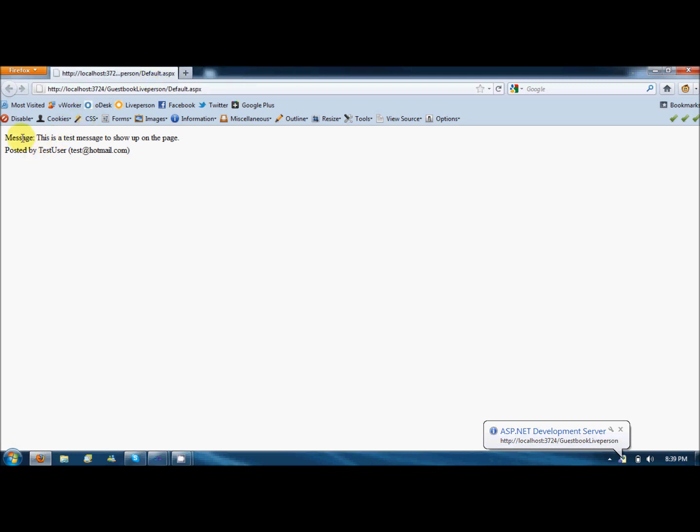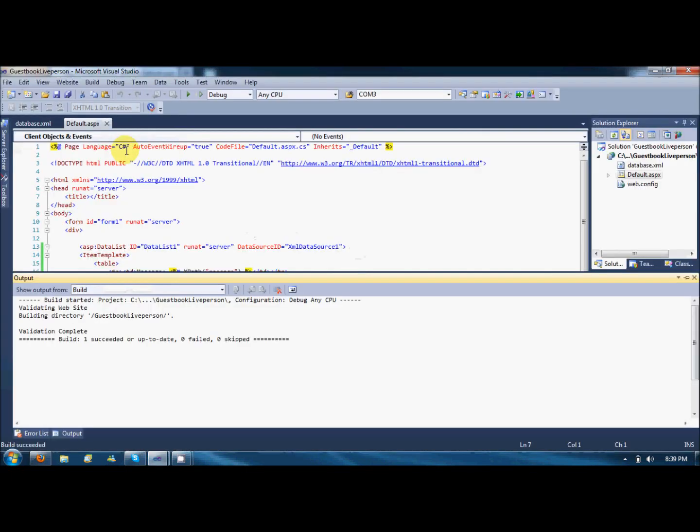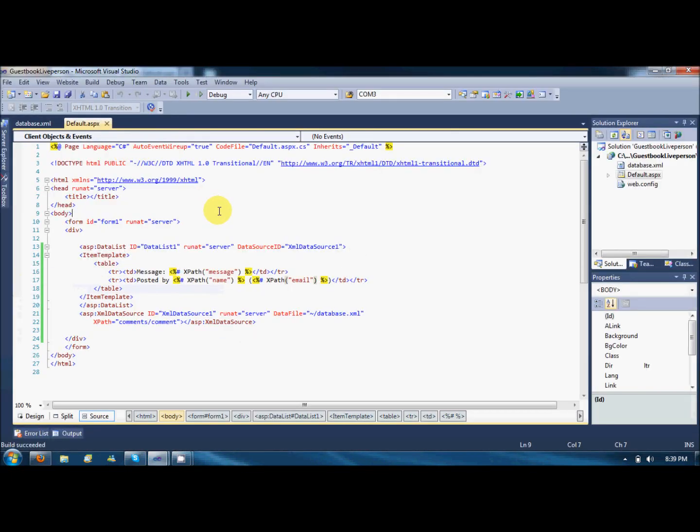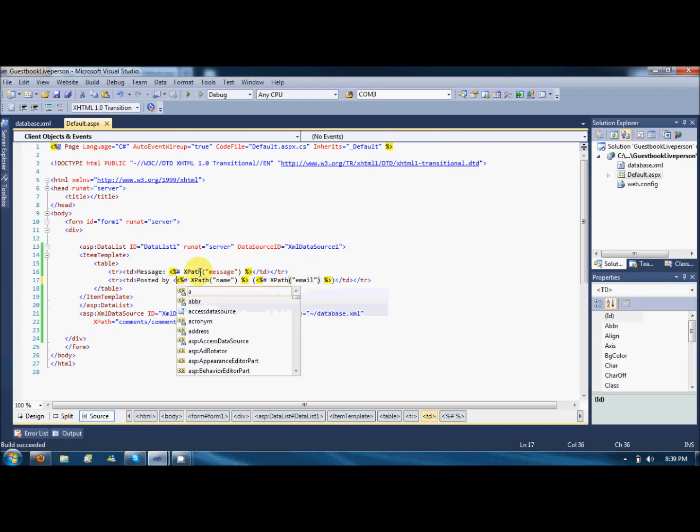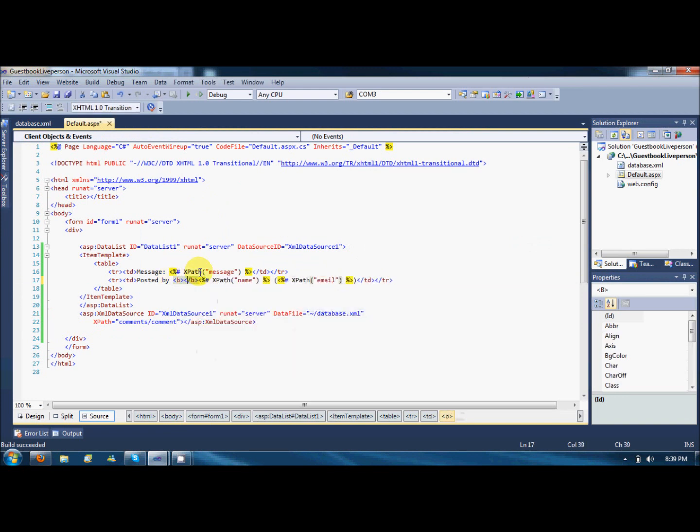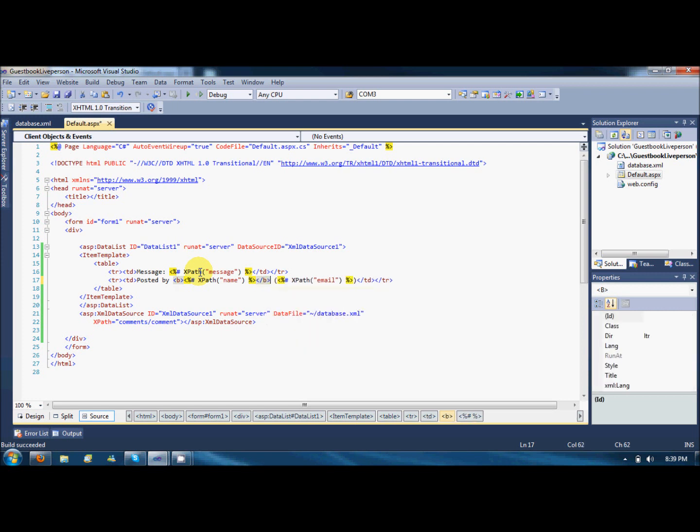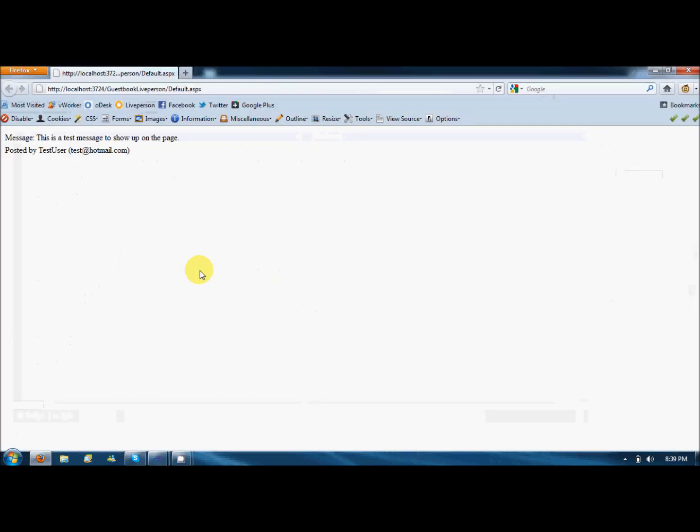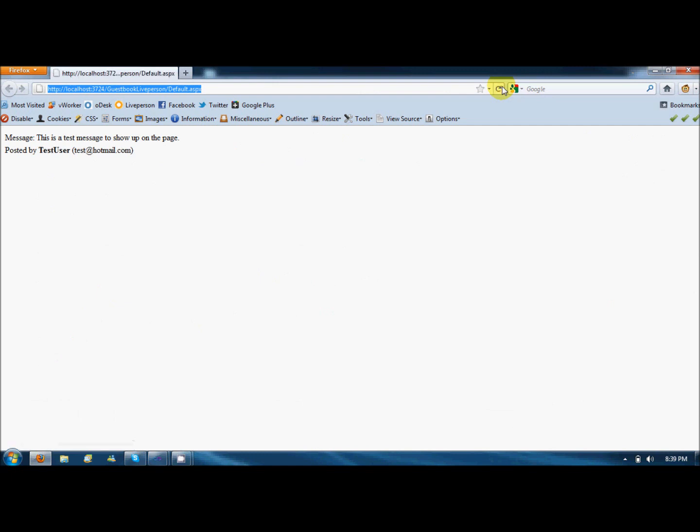So here you can see a message, this is a test message to show up on the page, posted by a test user. And in the bracket there would be the email address. We can do some formatting, like I want to bold the username. Save it, refresh it. So this is the first message from the XML.